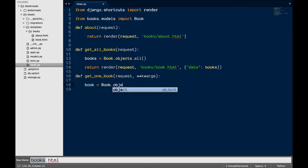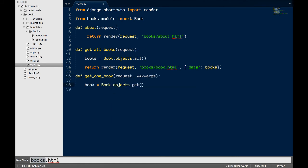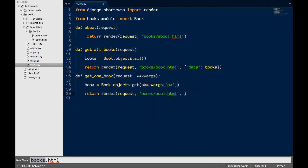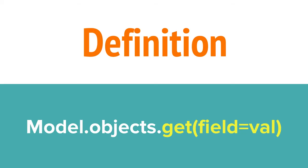The next view we're going to write displays only one book. Once again, I'm going to write the view and then explain what each line does. This time, I'm going to use a new method, get. The get method returns one and only one object from the database based on a value you send it.